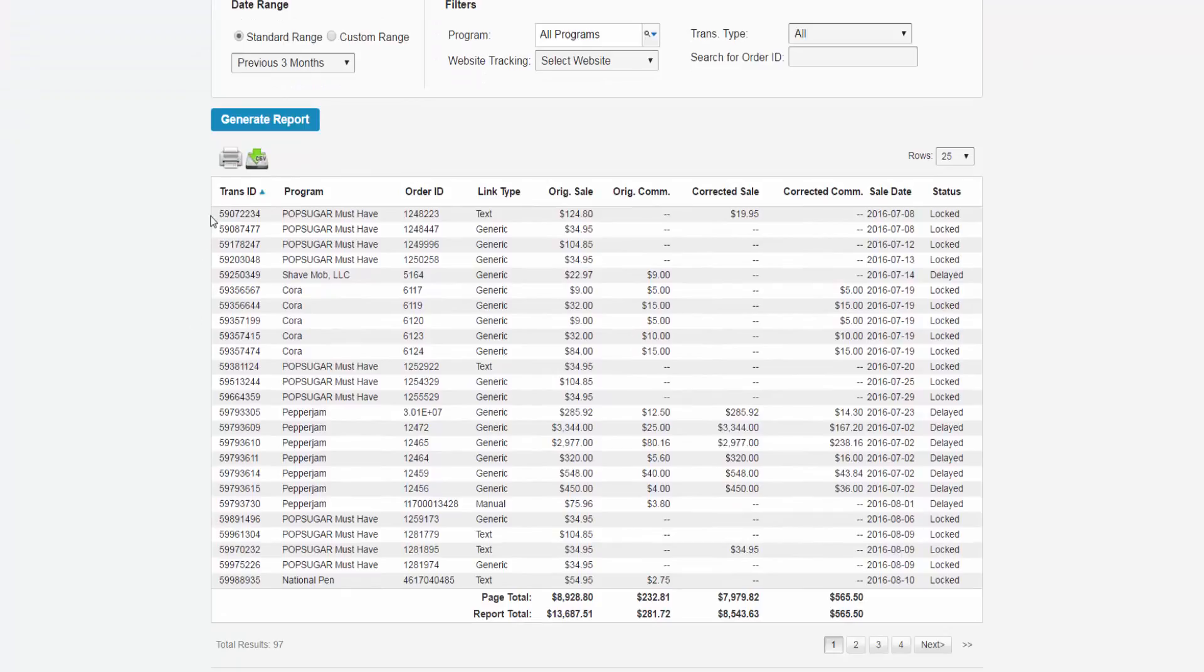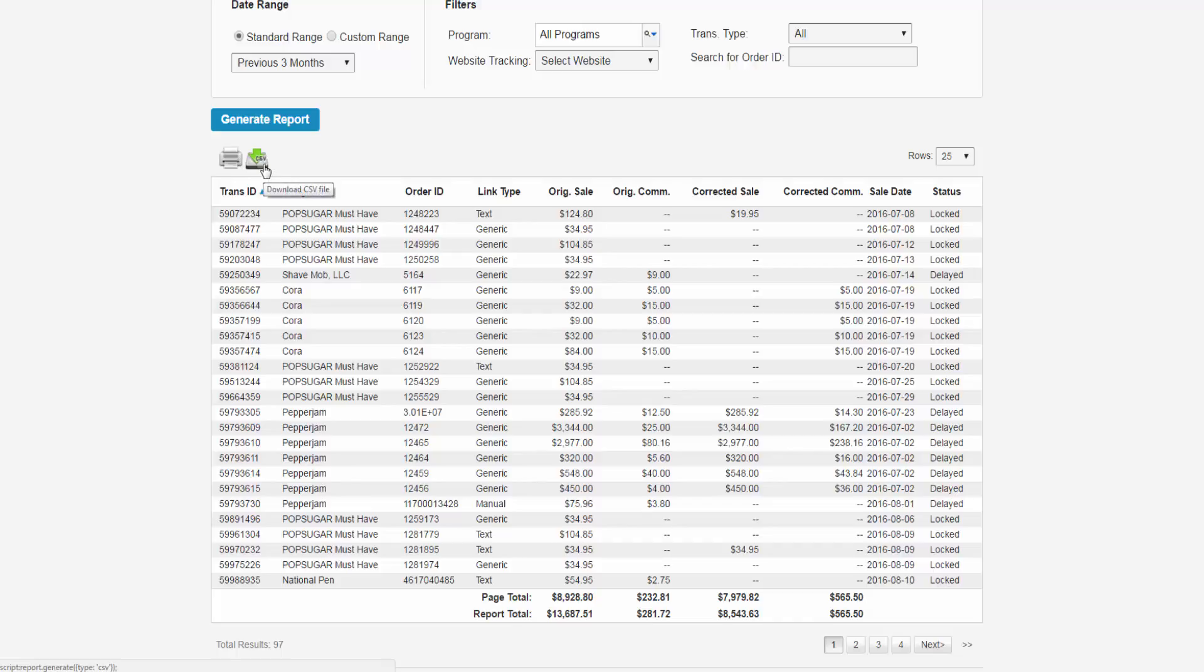You can print out this report by clicking on the printer icon or you can download this report in a CSV format by clicking on this button.